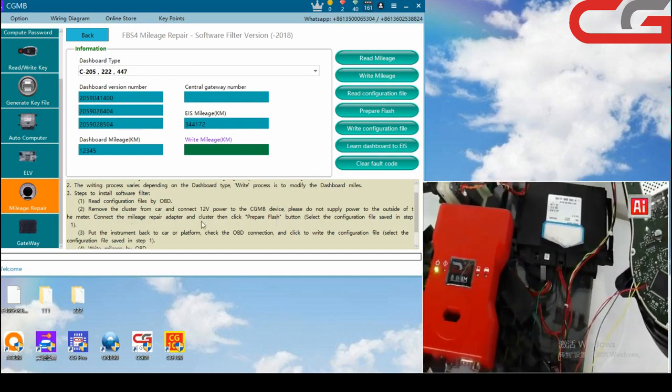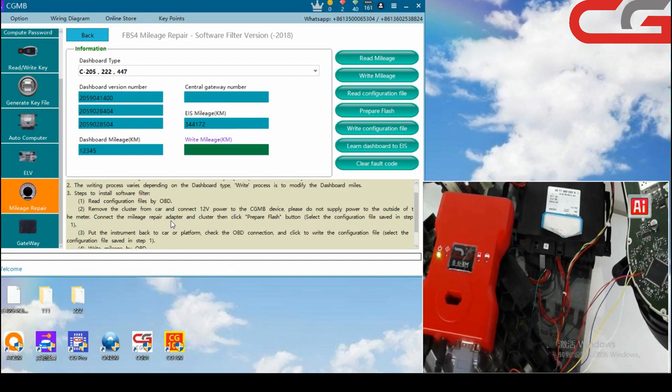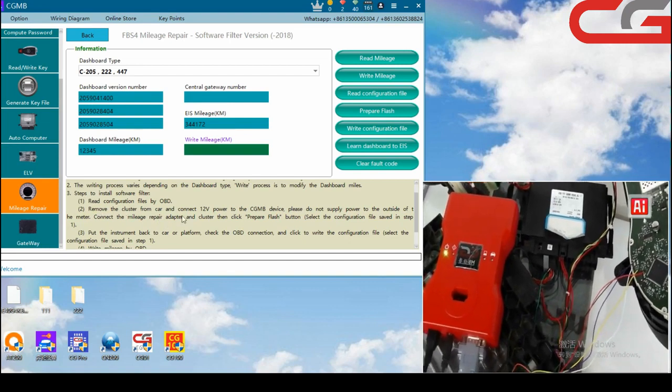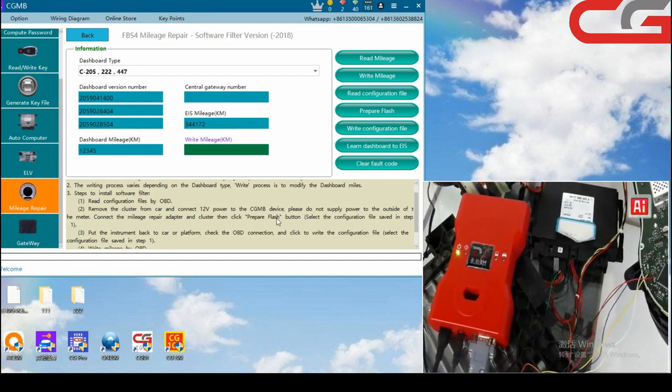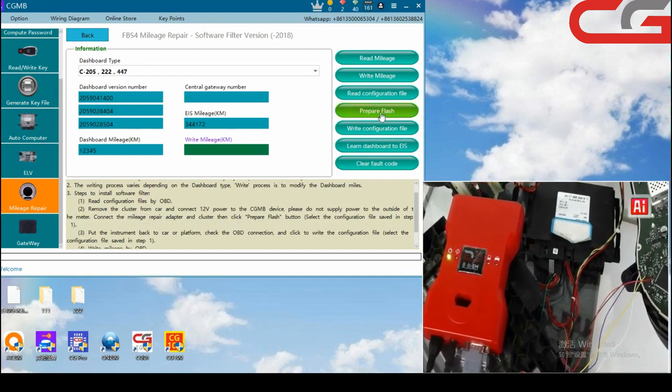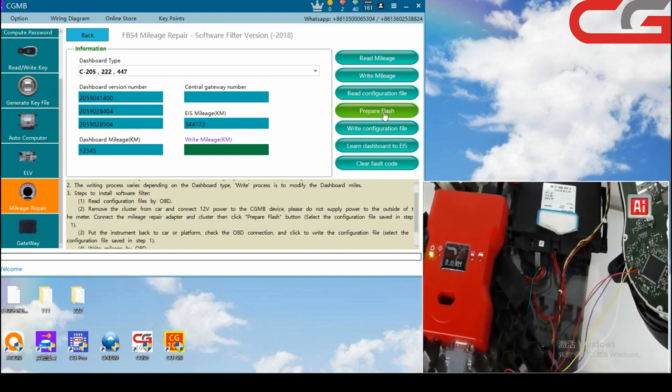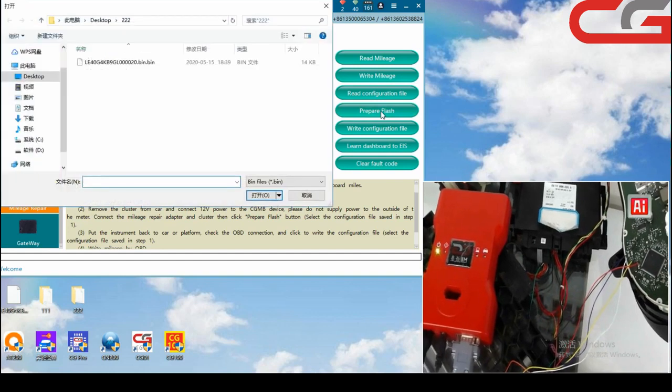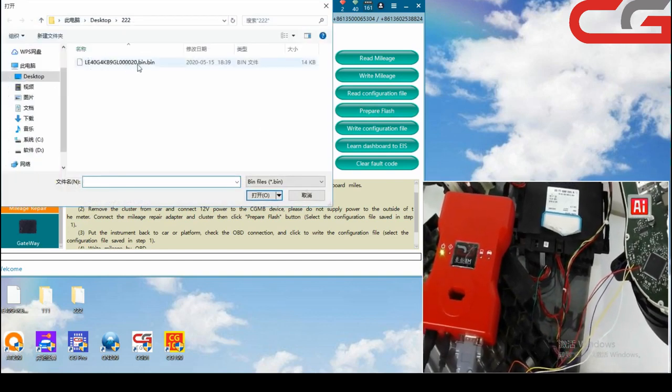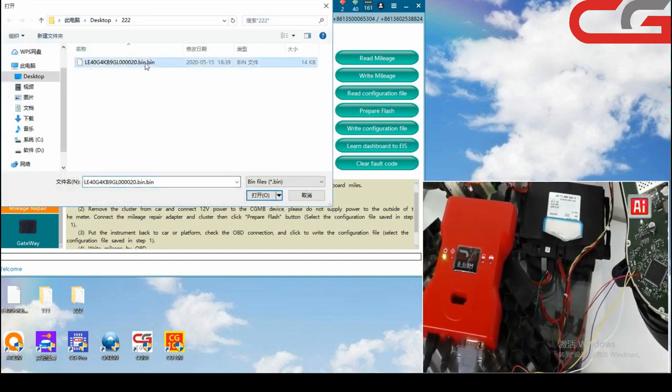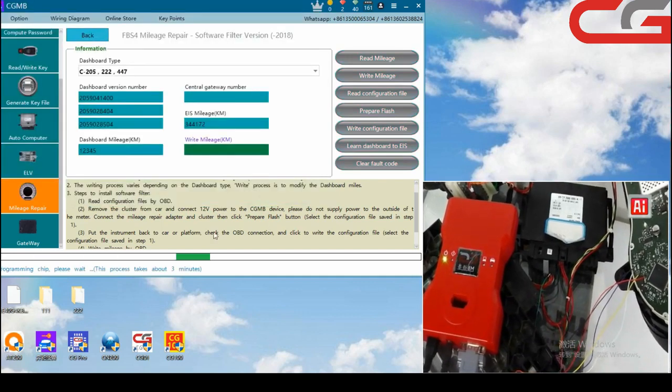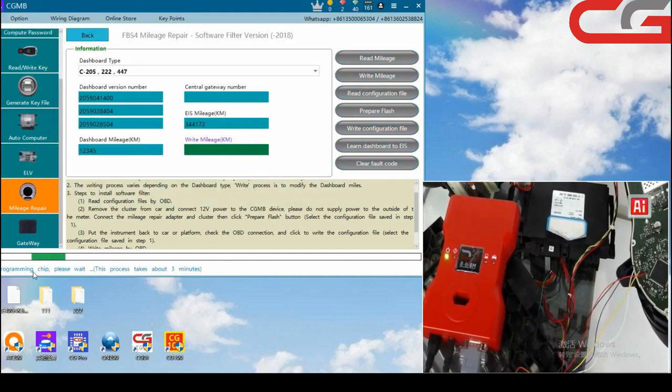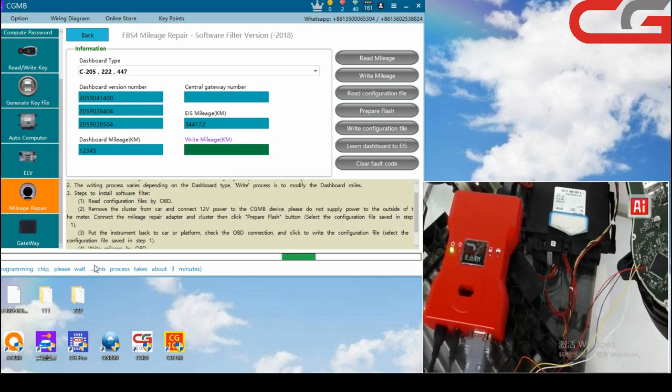Then we go to step 2. Click Prepare Flash button. Here, Prepare Flash. Choose the file, open it.